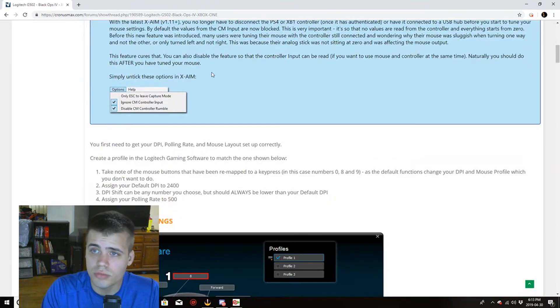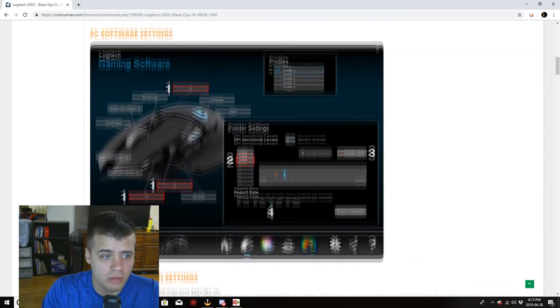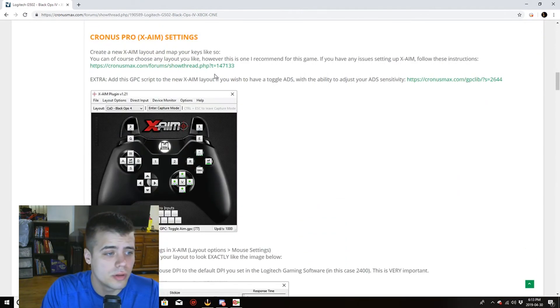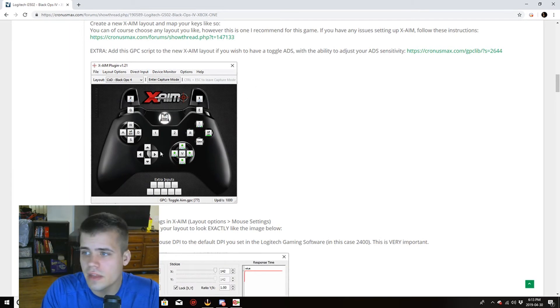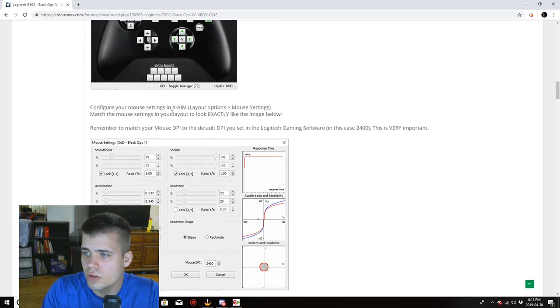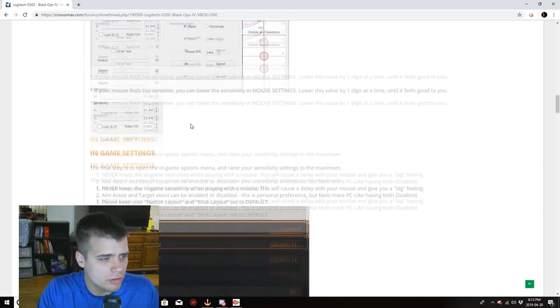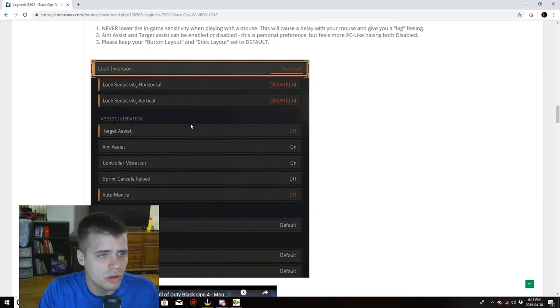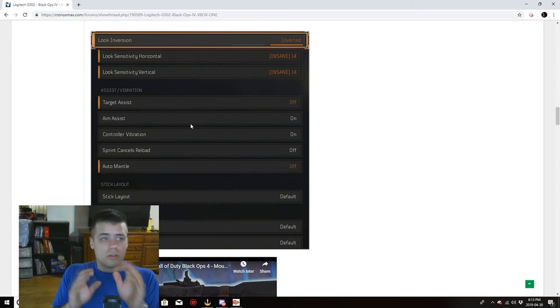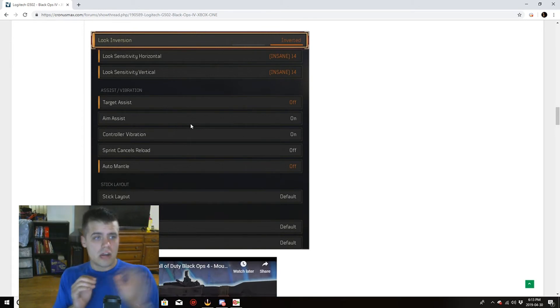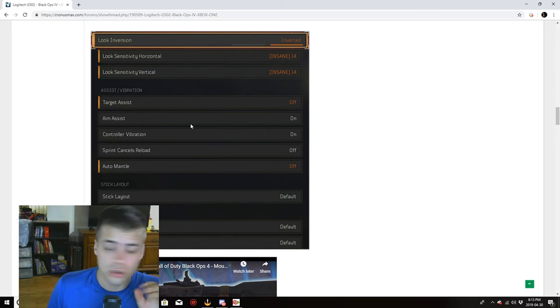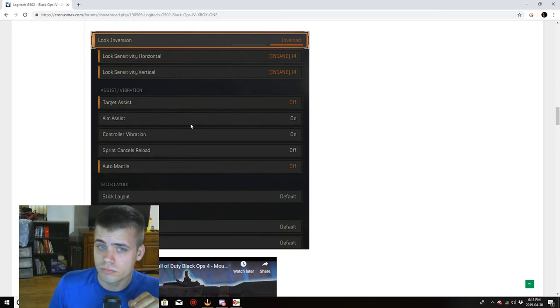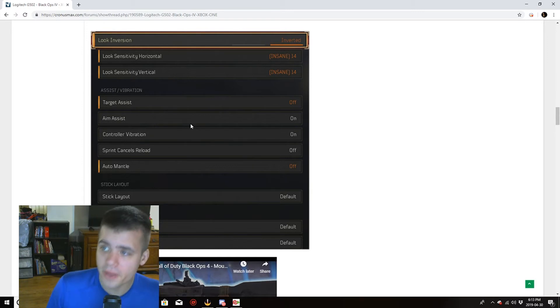He will definitely get in more detail than I will. Again here's the plug-in that I was showing you. These are the different settings. Actually I wonder if that's similar to mine. Check this out right, I don't know how he's running inverted look inversion, no clue.